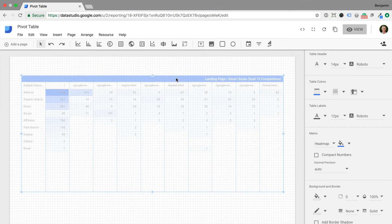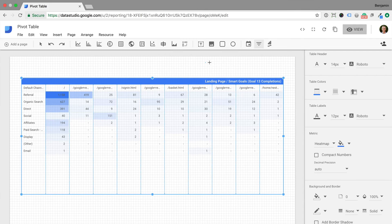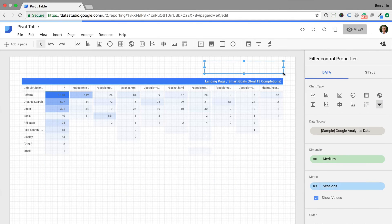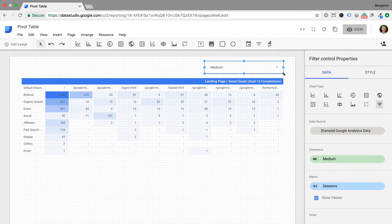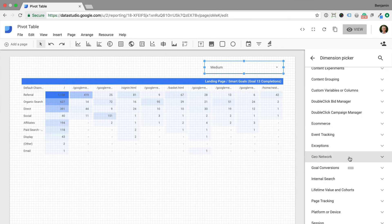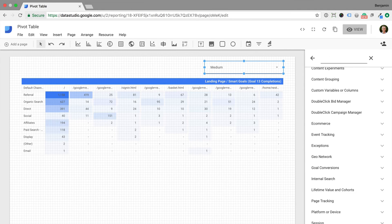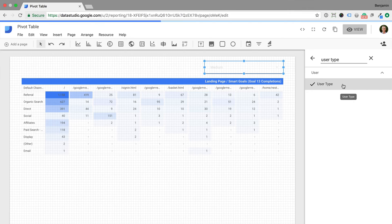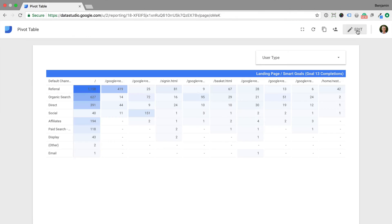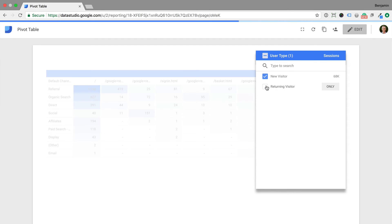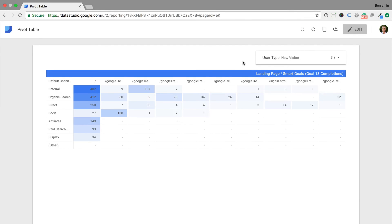Try adding a filter to control your report. This allows you to make the report more dynamic and focus on particular sections of your traffic. For example, we can select filter control and add it to our report. Then we can select user type. And now when we view the report we can choose if we want to just see new or returning users. When we select one of the options, the pivot table updates.